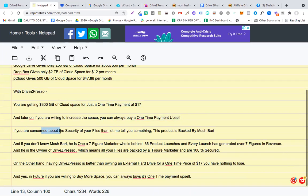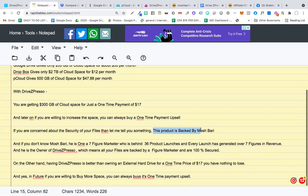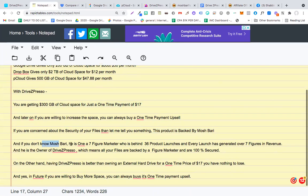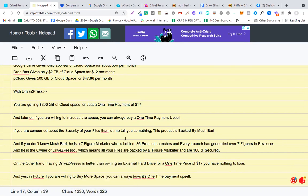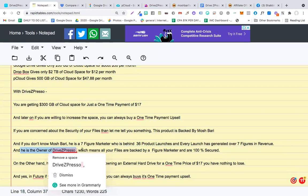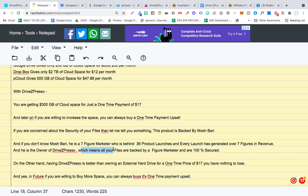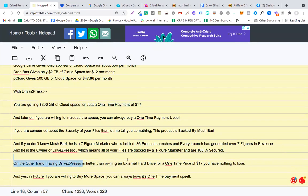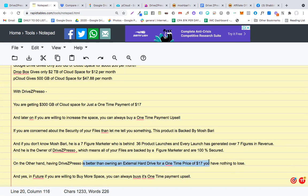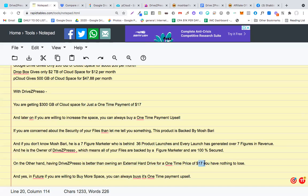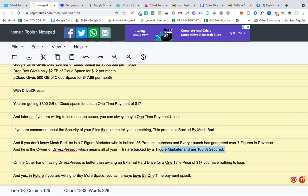If you're concerned about the security of files, let me tell you something. This product is backed by Moshbari. And if you don't know who Moshbari is, he is a seven-figure marketer who's behind 36 product launches, and every product launch has generated over six figures every year. He is the owner of DriveZpresso, which means all of your files are backed by a seven-figure marketer and are 100% secure. On the other hand, having DriveZpresso is better than owning an external hard drive for a one-time price of $17. So you have nothing to lose.